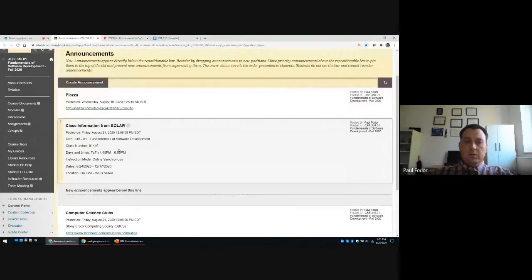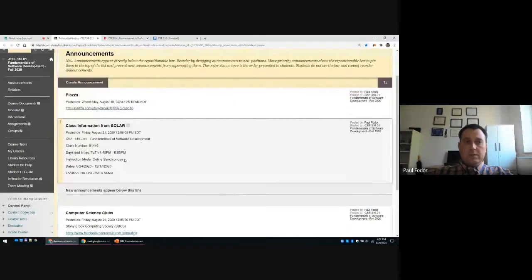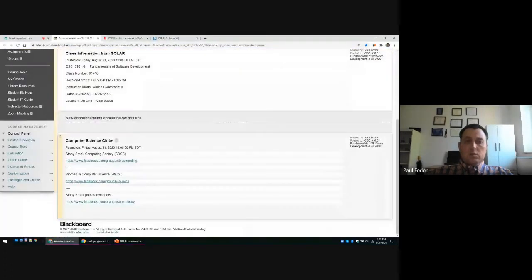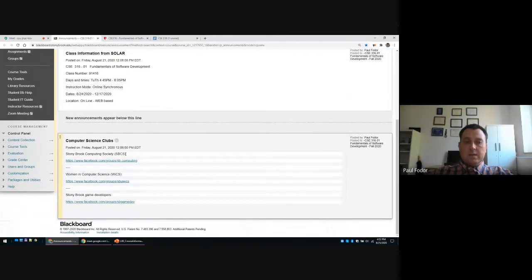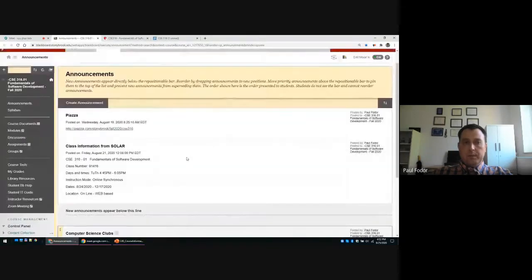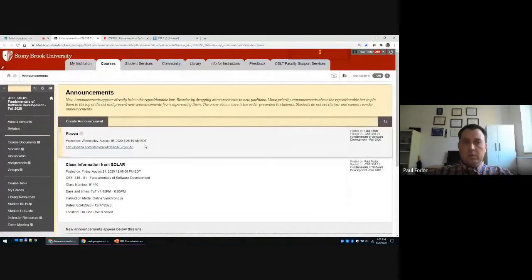This class is online synchronous due to the COVID pandemic — we cannot meet in person, especially since this class is extremely large. The cap is set to 250 students and currently there are 160 enrolled. On the Blackboard website I also put the link to the CS clubs at Stony Brook: the Stony Brook Computing Society, Women in Computer Science, and Stony Brook Game Developers Facebook pages.